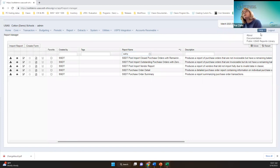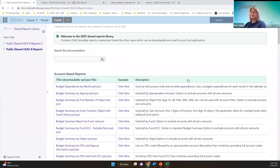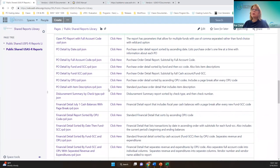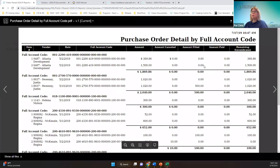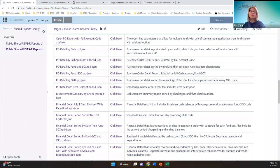In the shared reports, I was surprised how many reports are out there just for the purchase order. Check this out if somebody wants the purchase order detail by a certain way — by date, by full account code, by fund and special cost center. There's an example report and the definition as well as a description. There's a variety already created that you don't have to build yourself.